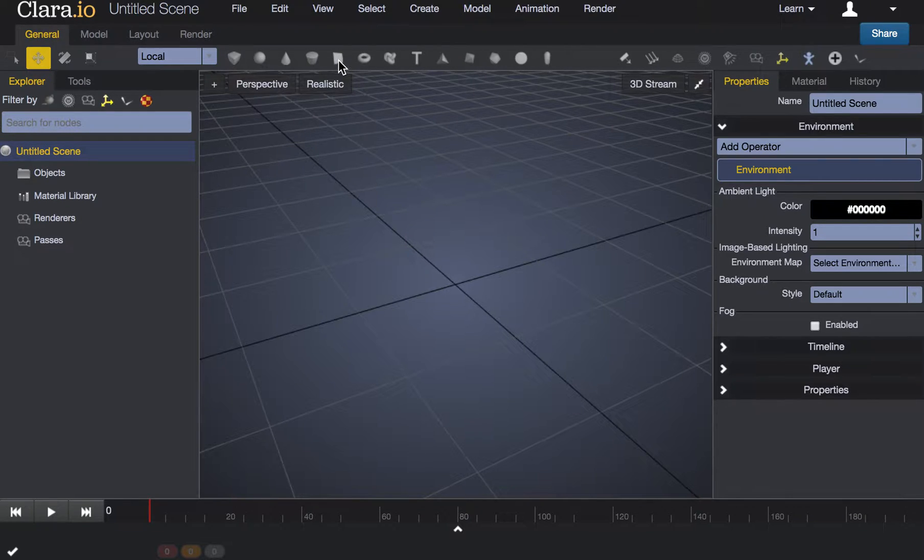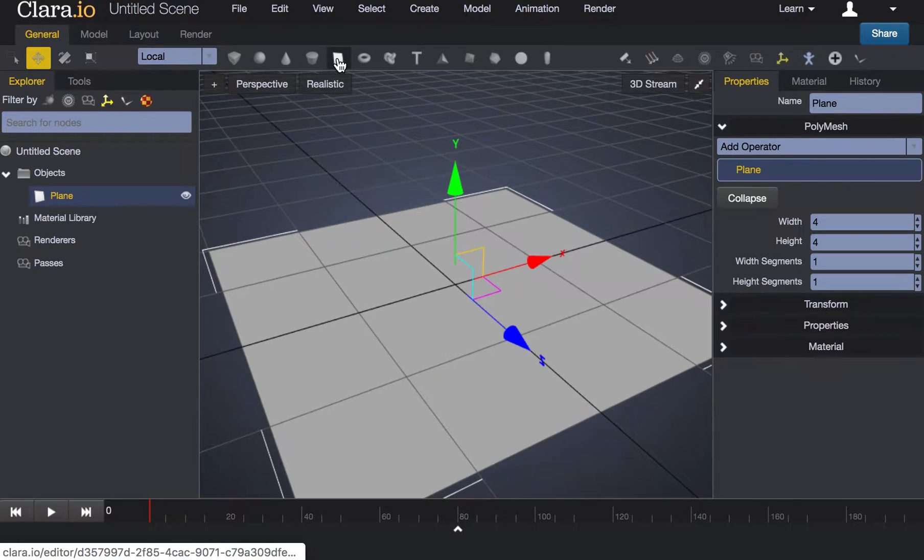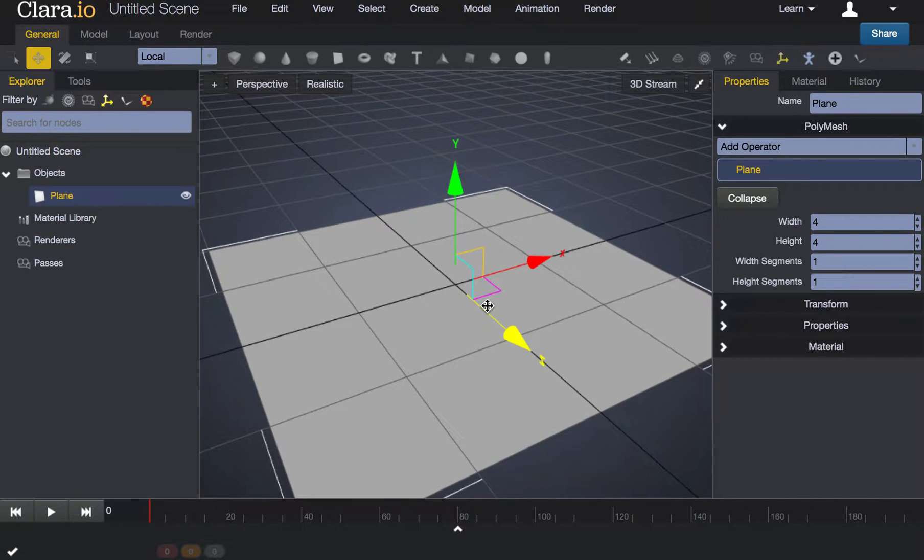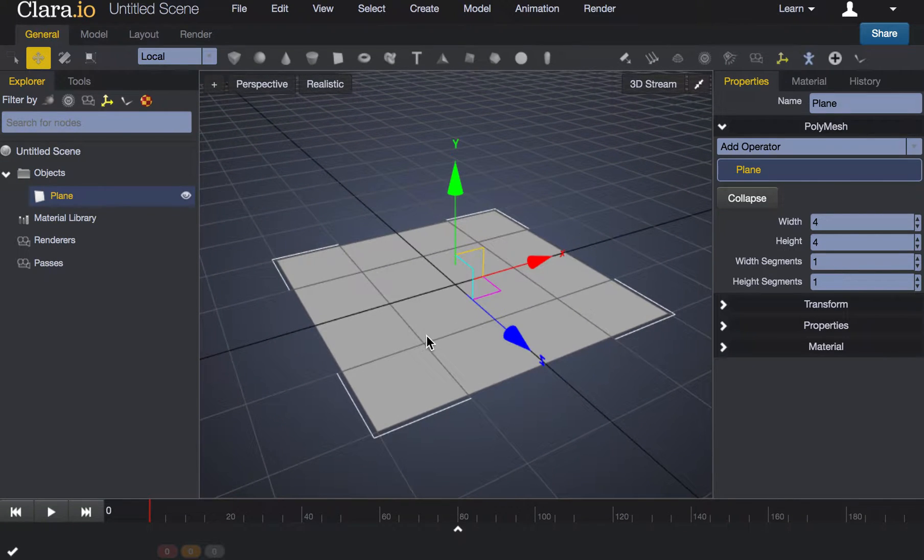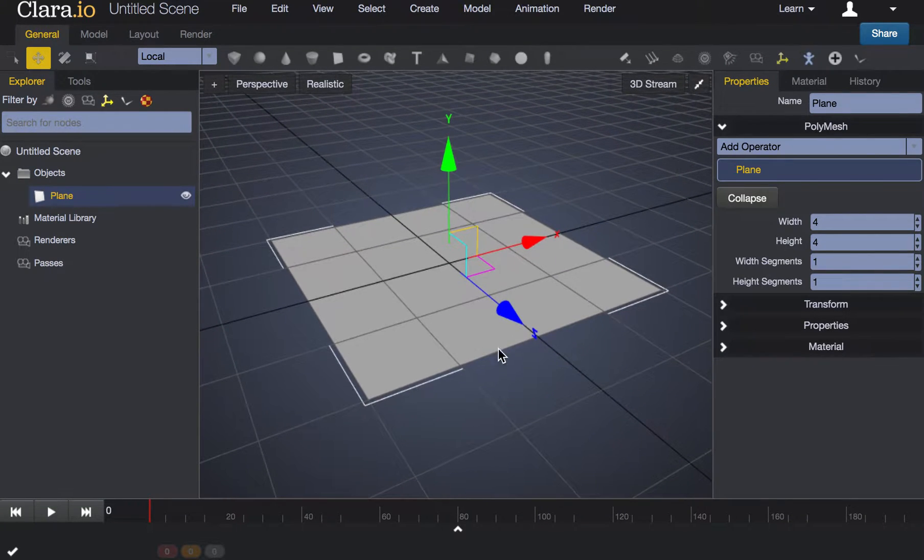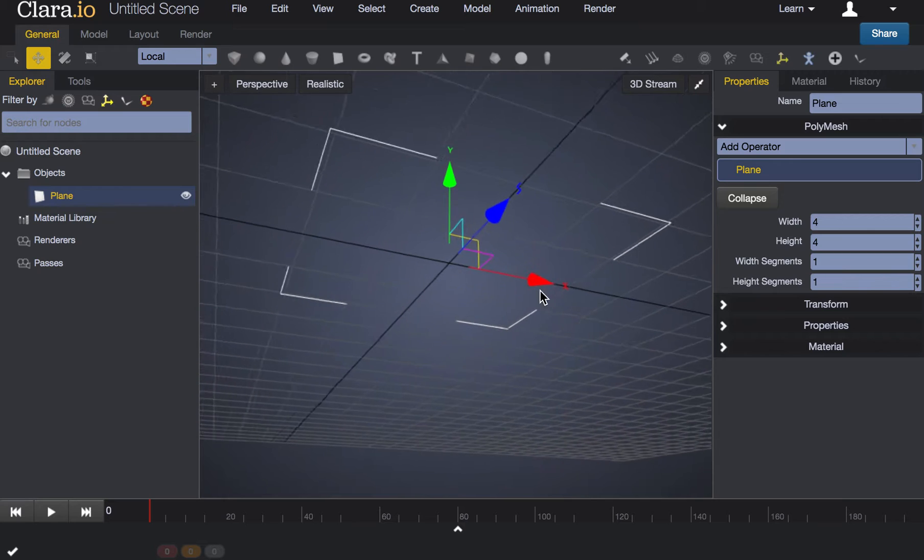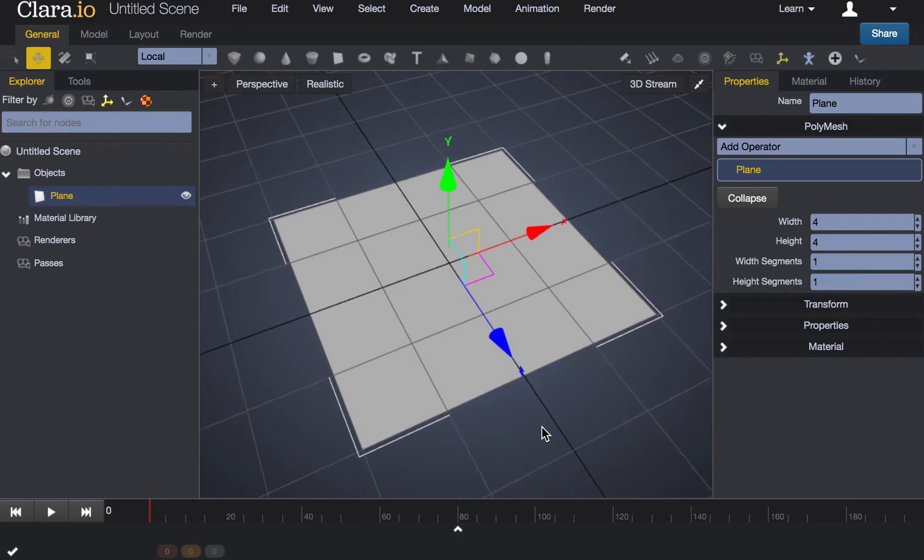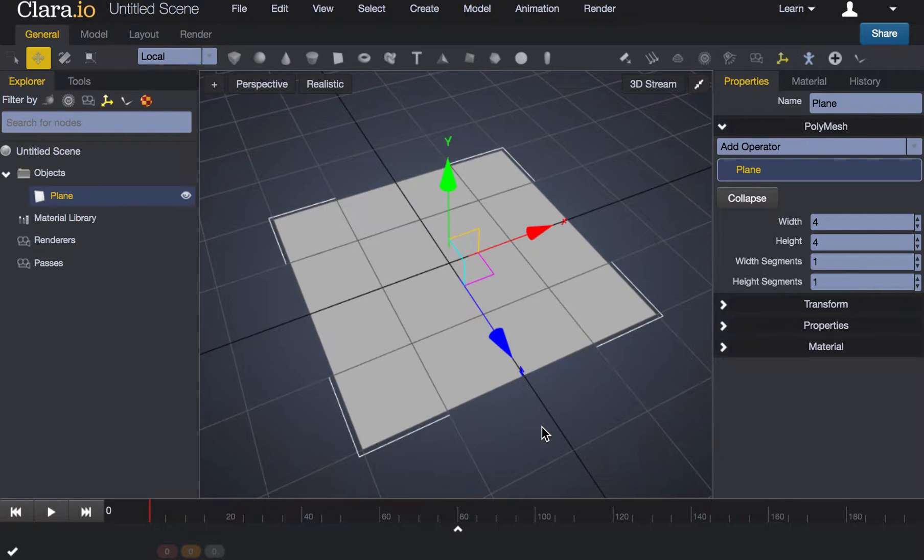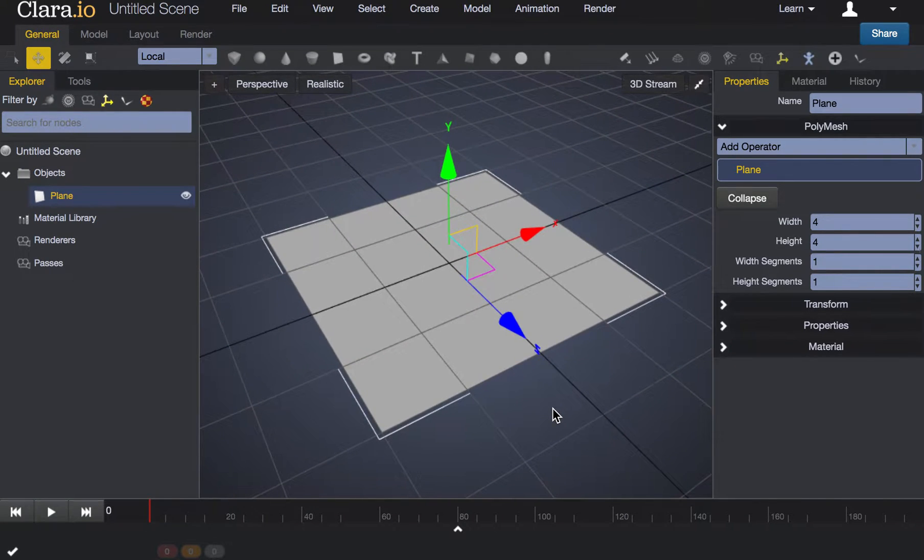It's the square icon that should be in the upper viewport. This will create a basic flat shape in our scene. A plane is a one surface object. It has no dimension to it besides the X and Z axis.